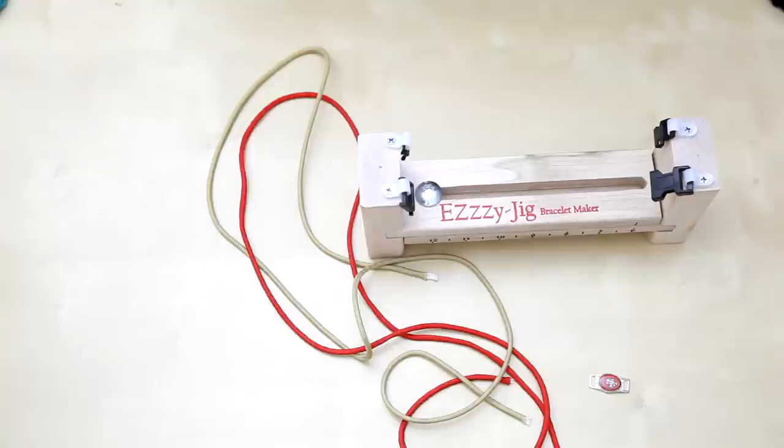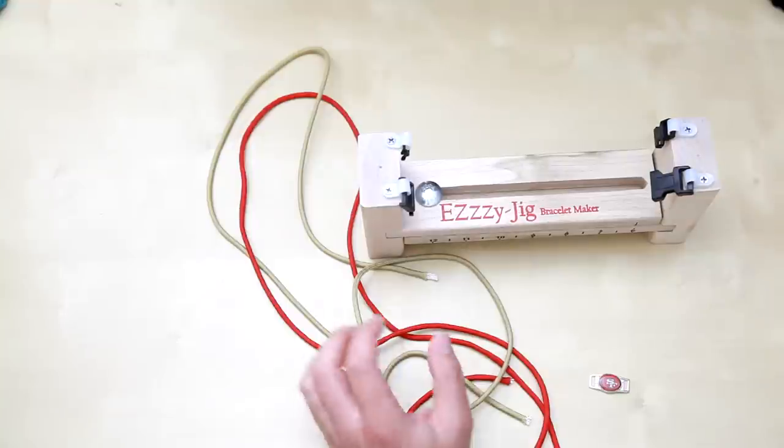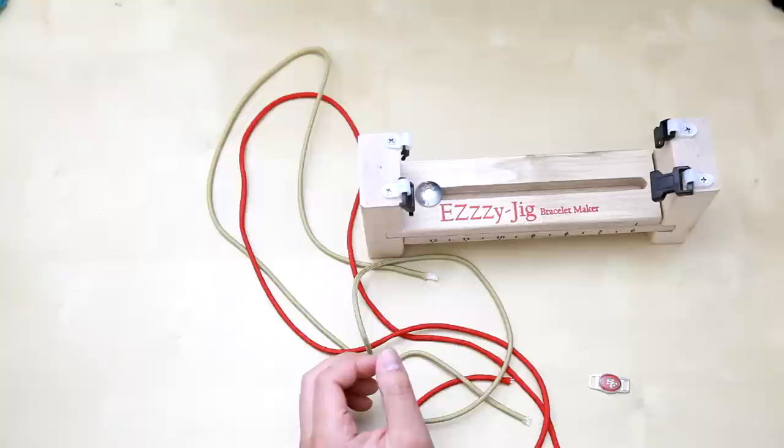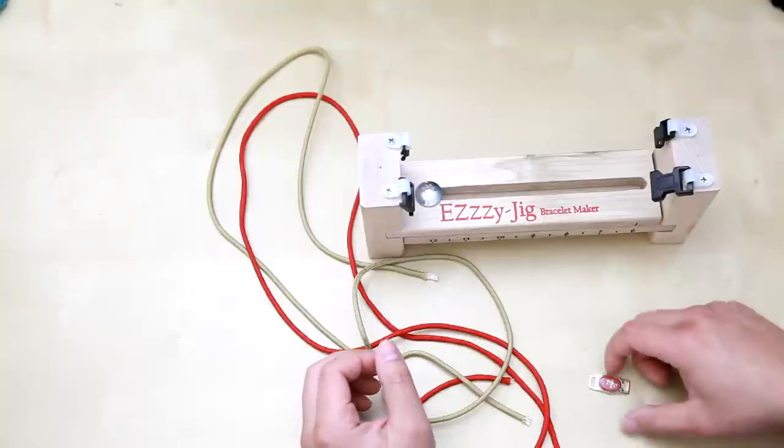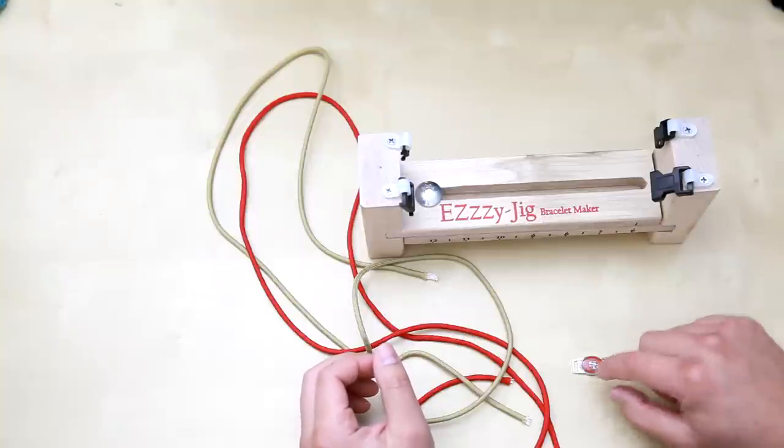Hey what's going on guys, today I'm going to show you how to make a paracord bracelet cobra stitch with a charm in the middle.